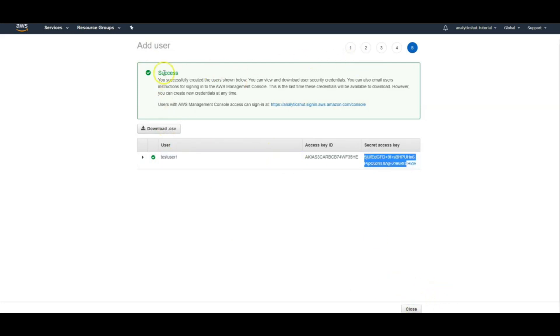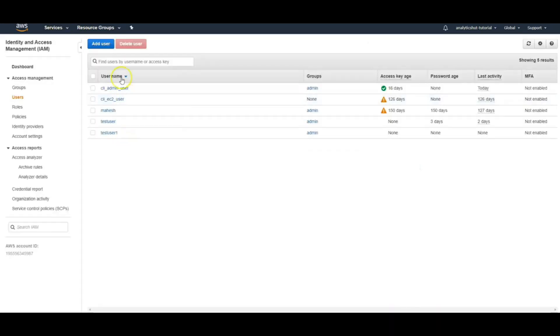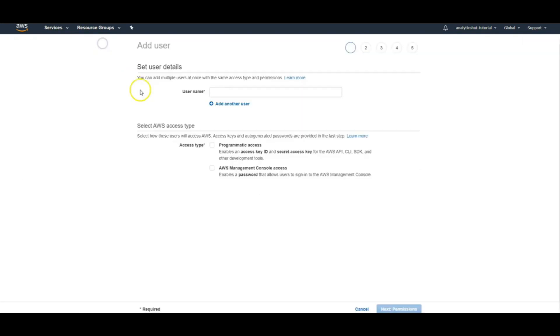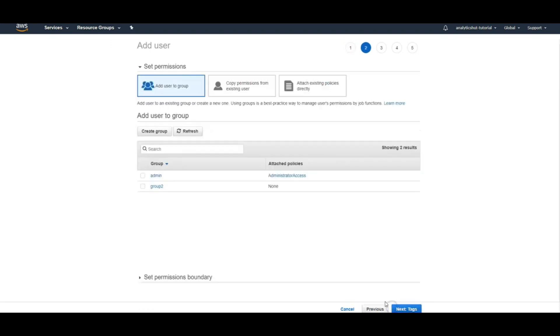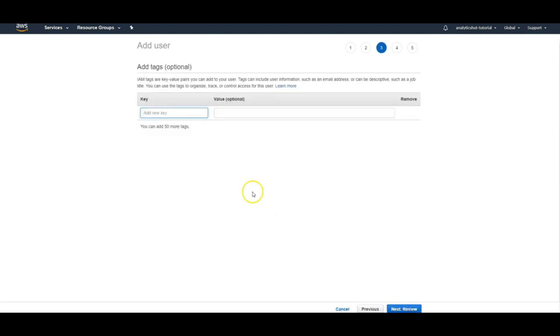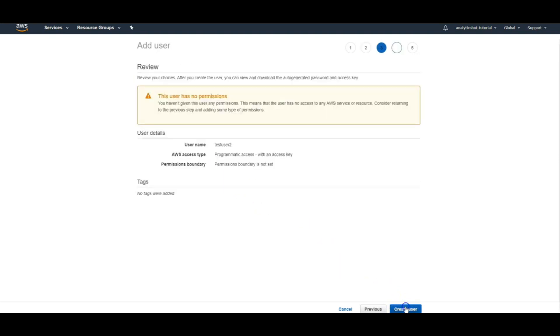Let me again go to the users add user screen and now I will create another user. Again, I will give him programmatic access and this time I won't give him any permissions so you can see the difference between these two users. Let me create it.